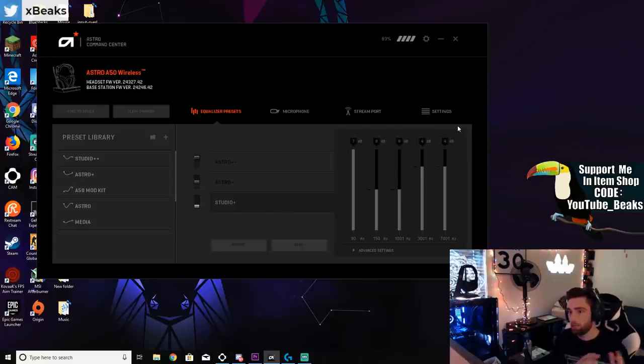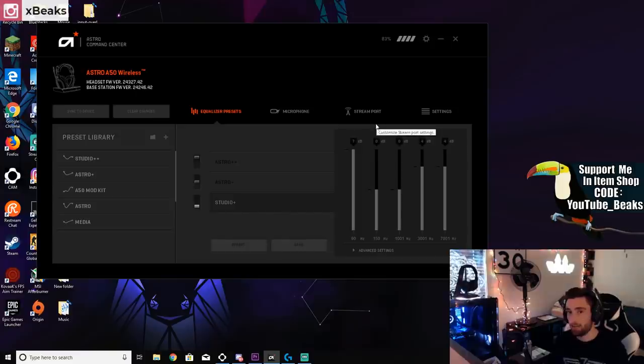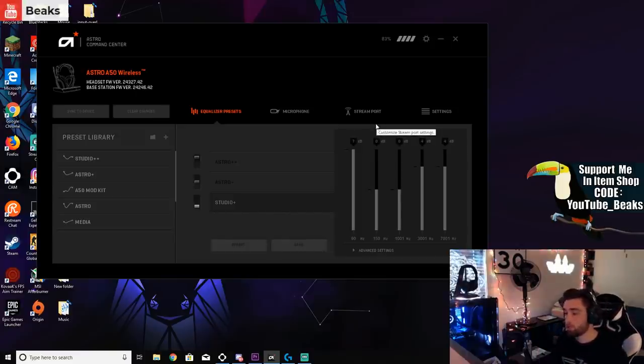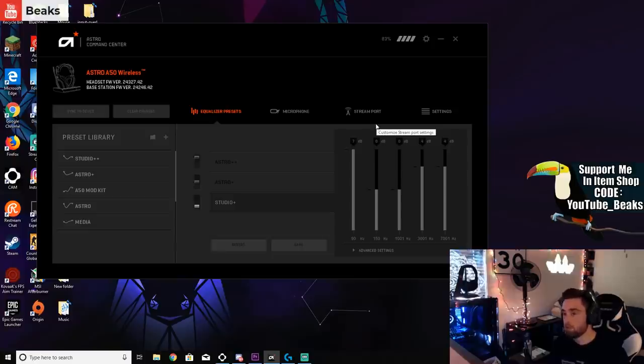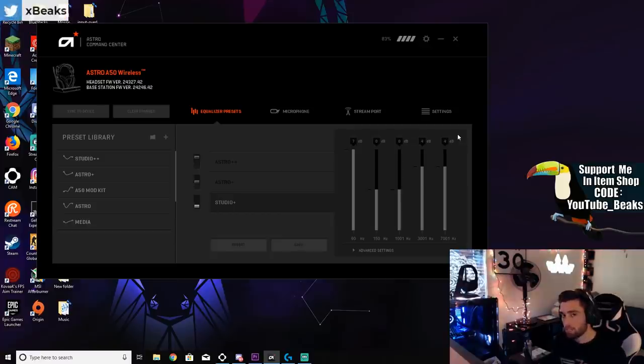Now every single headset doesn't allow you to adjust your audio settings, but I have an Astro A50 so it does. If you're on console and you have Astros, you can actually go into your computer, download this Astro Command Center firmware and adjust it. It'll save to your base station and your headphones memory. These are my settings, feel free to copy it.